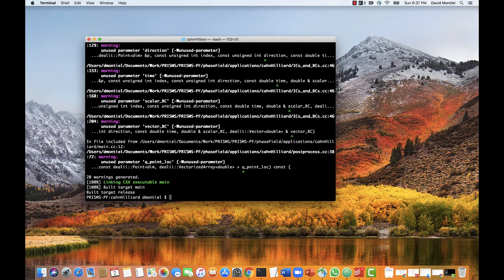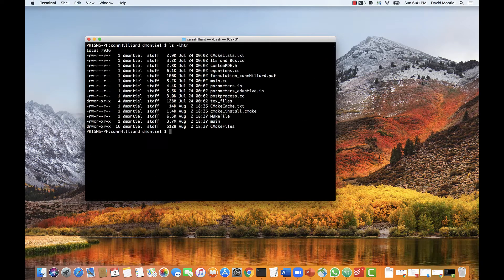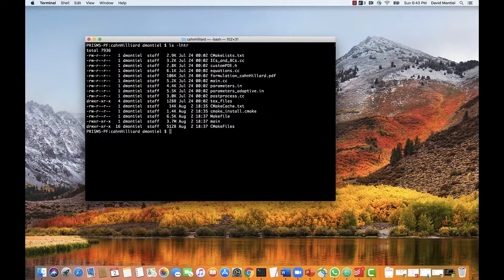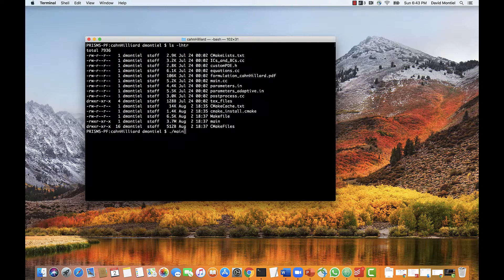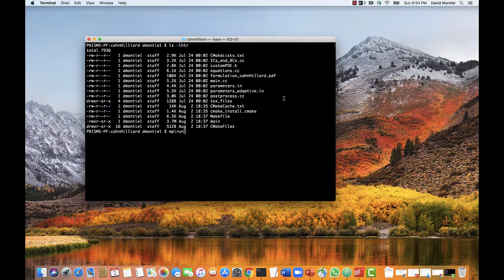Now it's done, and if we list the files so that the most recent ones appear at the bottom, we can see the executable, which is called main. This one here. Now there are a couple ways to run the code. We could just execute it using ./main, but we can also run in parallel using MPI run. So let's do that and run in four processors.